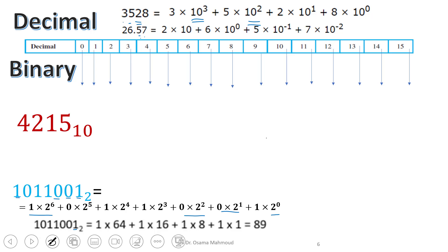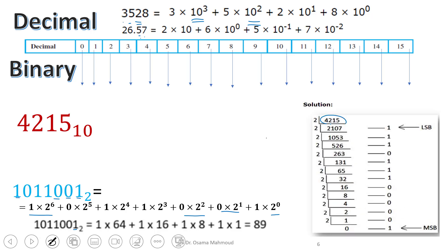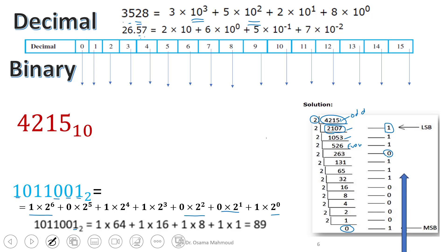Now, if you have a decimal number and you want to write it as binary, here is an easy way. You take the number and divide it by 2 each time, because you want to change to binary and the base of binary is 2. You are not interested in the result of the division — you are interested in the remainder. If the number is odd, when you divide by 2 the remainder is 1. If it is even, the remainder is 0. You continue dividing until you reach 1.